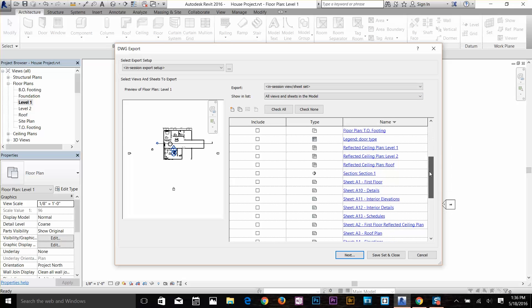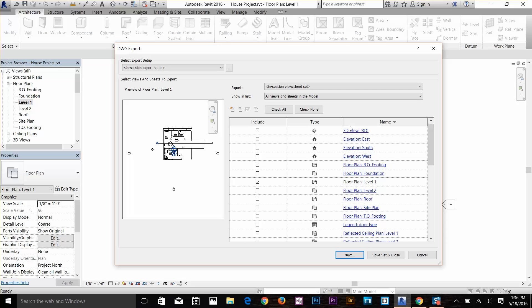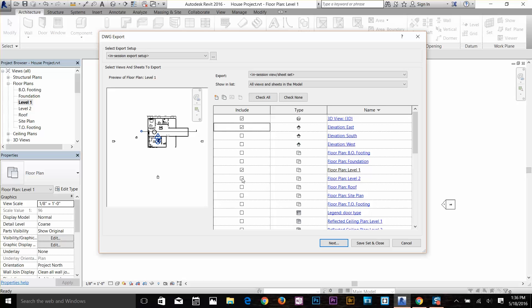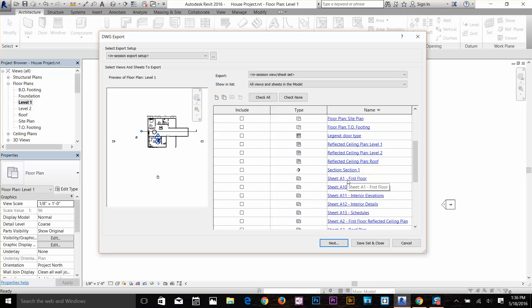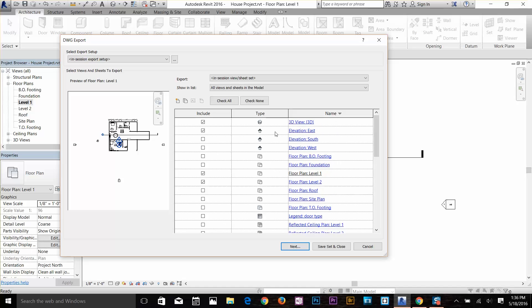Here we get all the lists available in the Revit project. I've got my 3D view here, elevation east, south, west, so whatever you want to export you can just check them on. I want to export 3D elevation, and I will export my floor plan level 2 floor plan, and I will select some of the sheets as well, like sheet A1. You can select whatever you want to select.